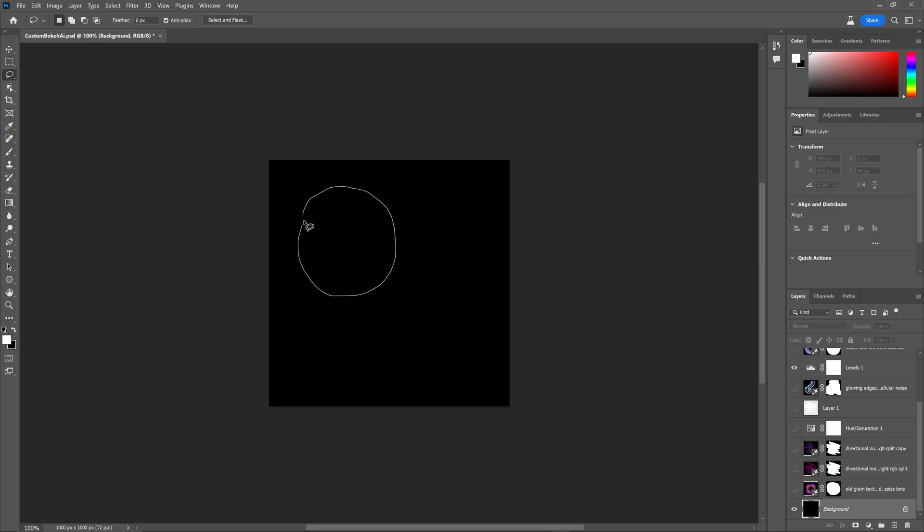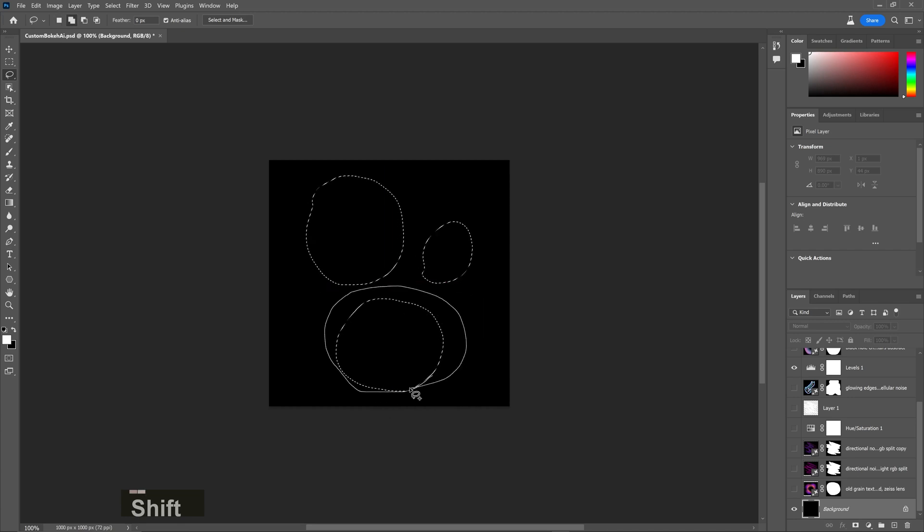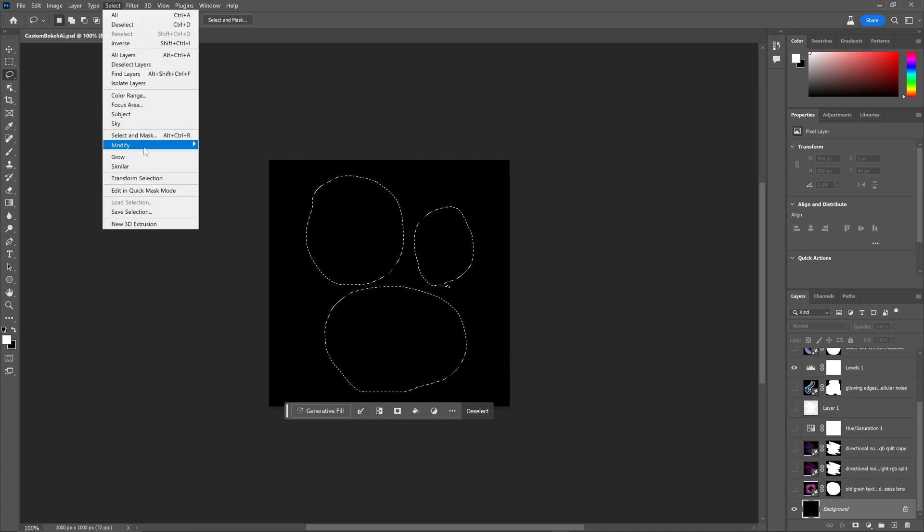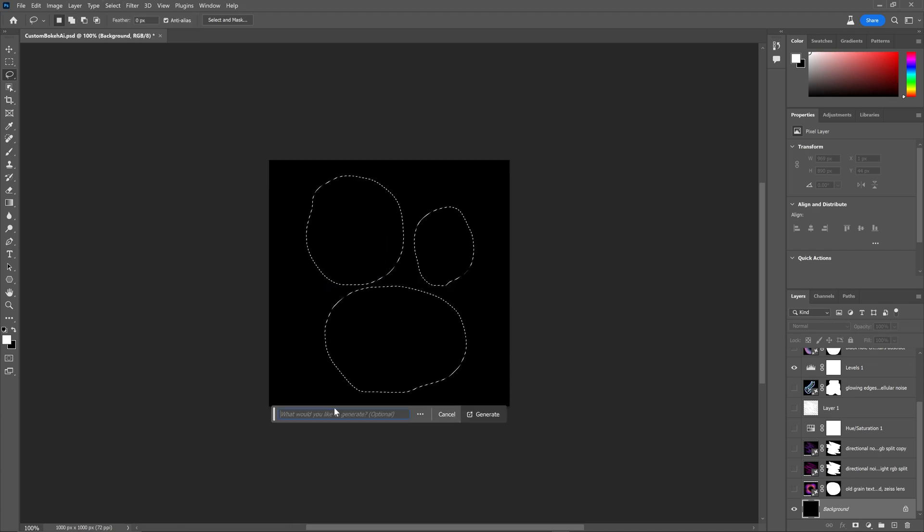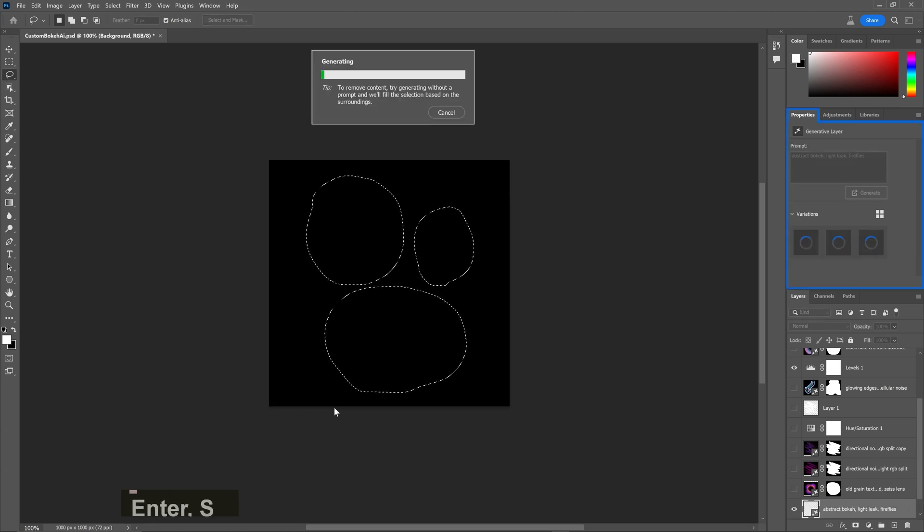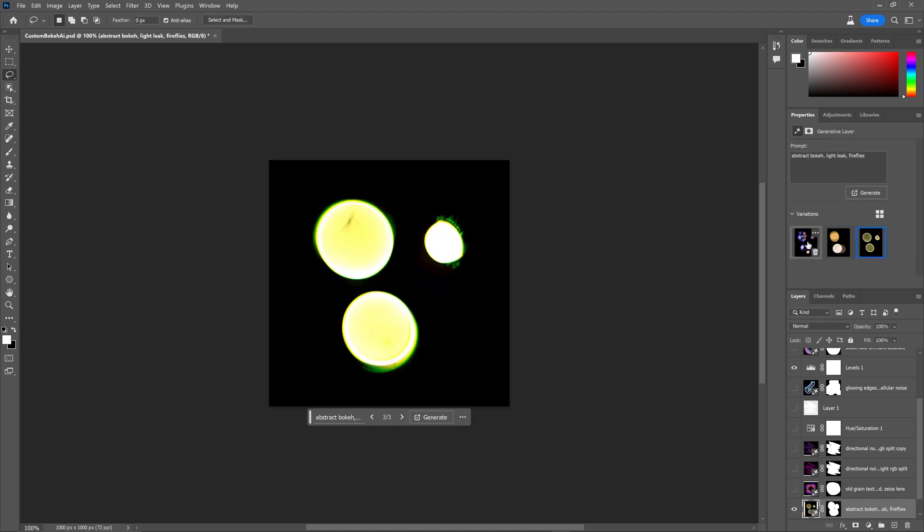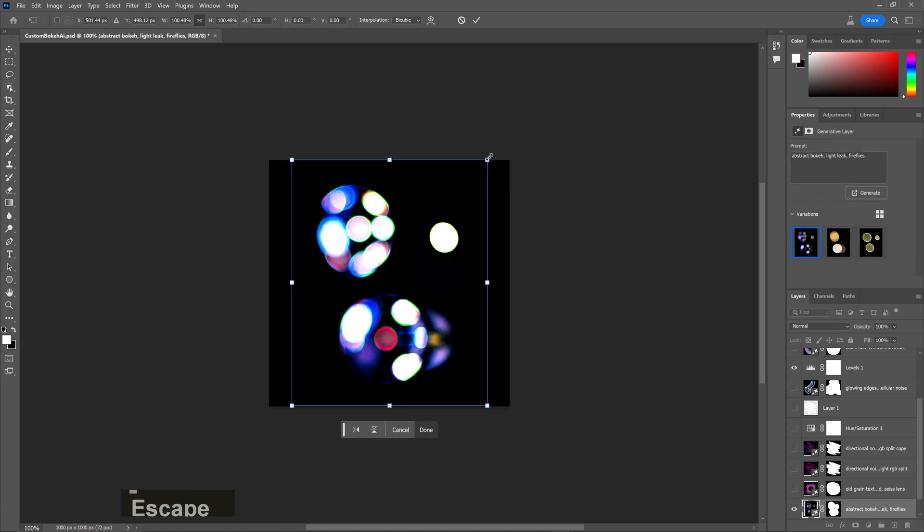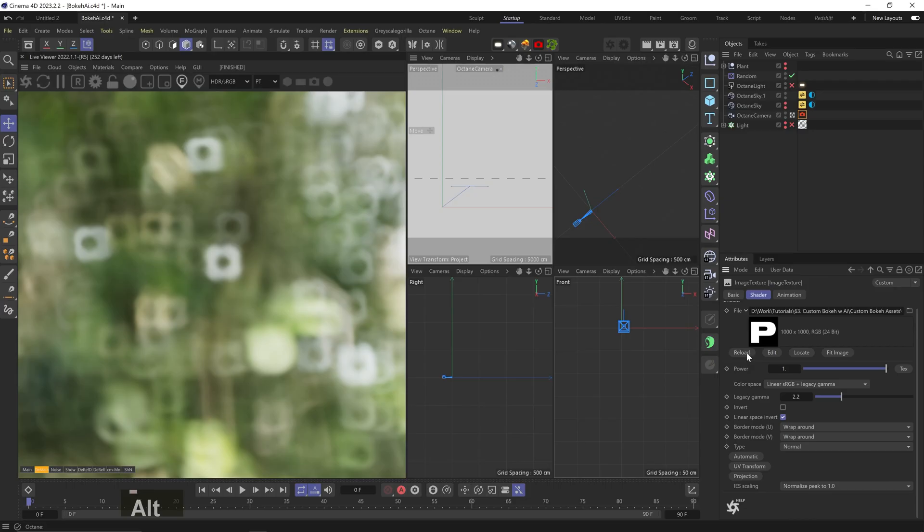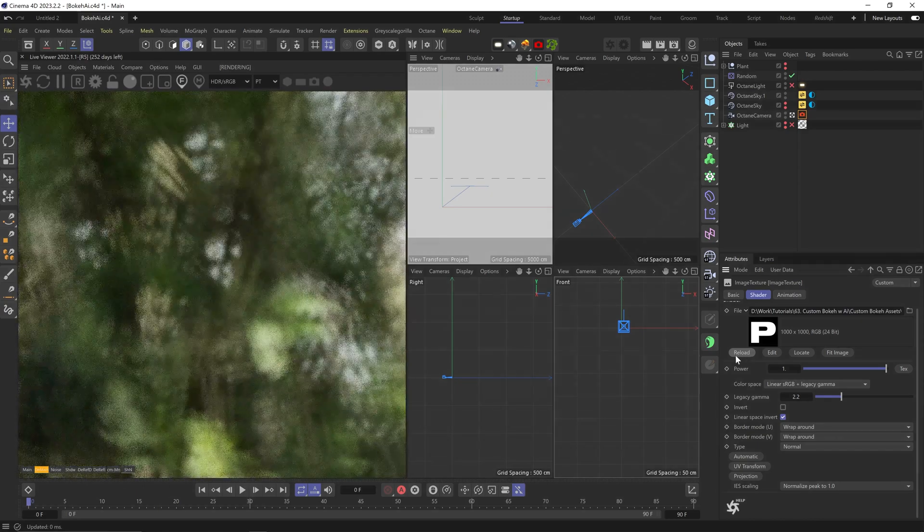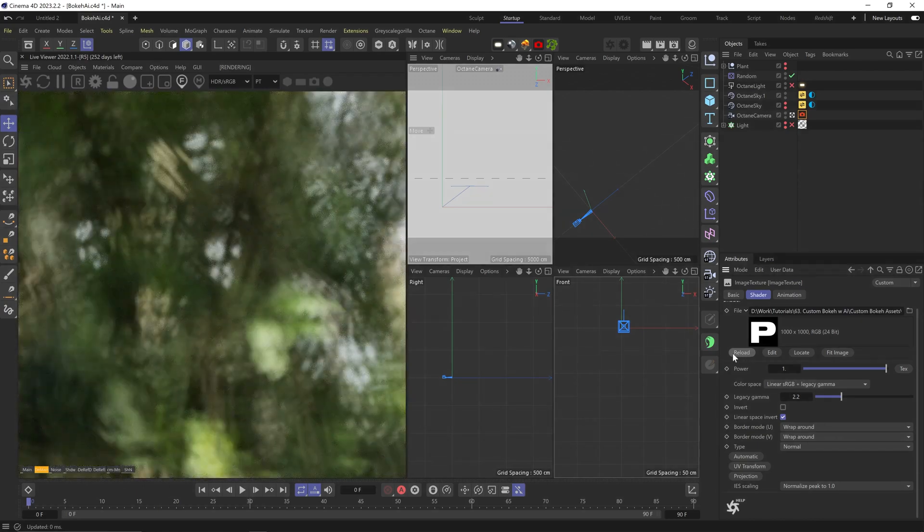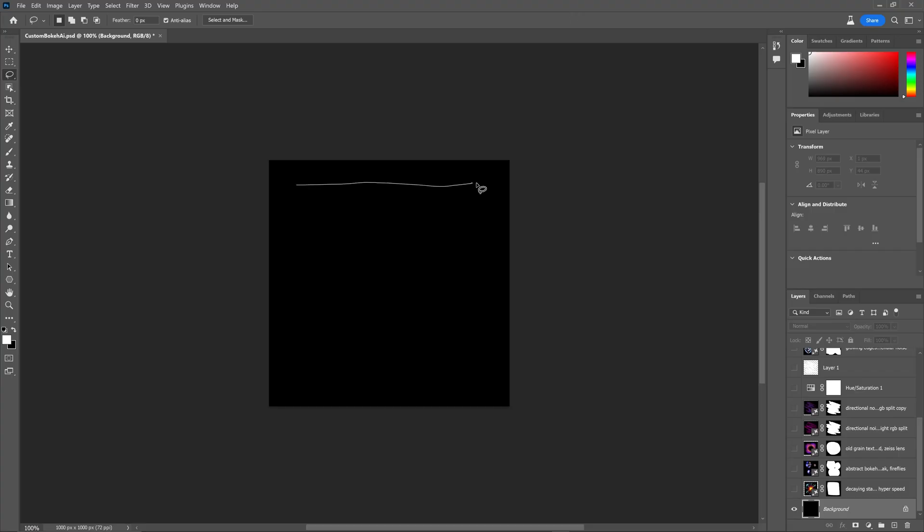And we can even break it up further. Let's do three shapes and maybe 'abstract bokeh light leak fireflies.' Oh, I'm curious about this one. Oh, this is the best one.